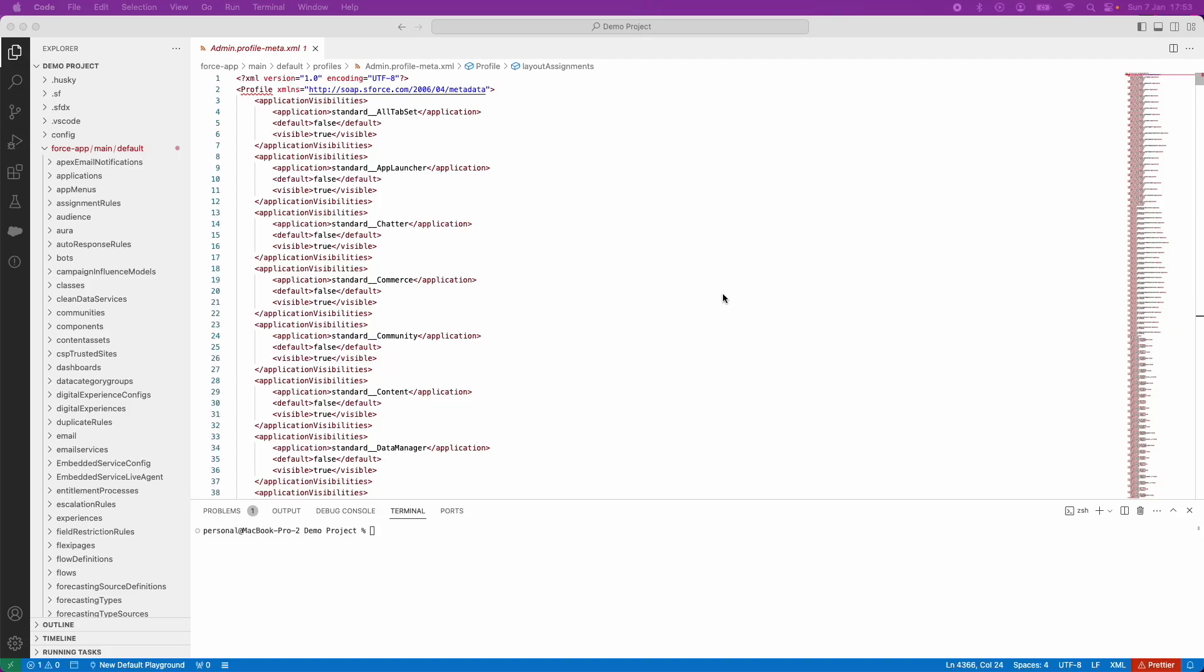In a previous video, we learned how to create a blank Salesforce profile using Workbench. In a different video, we learned how to retrieve all the metadata from a Salesforce org.